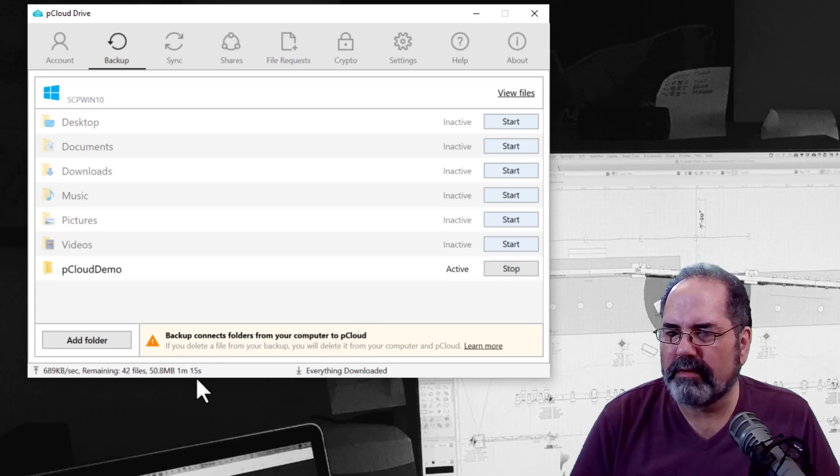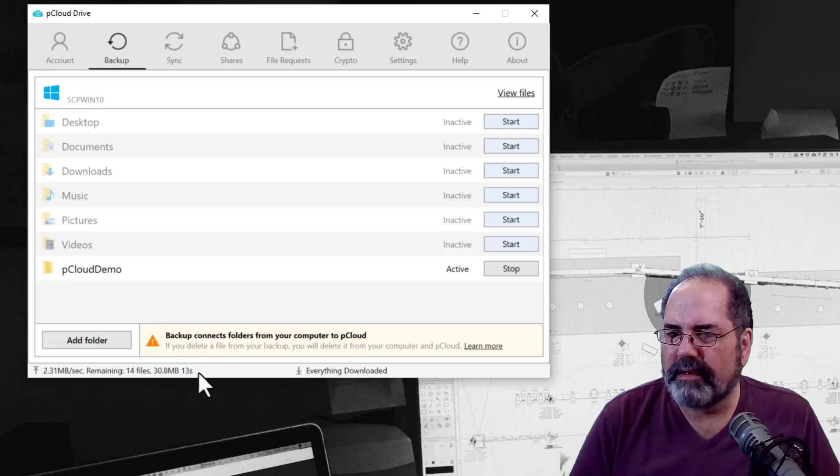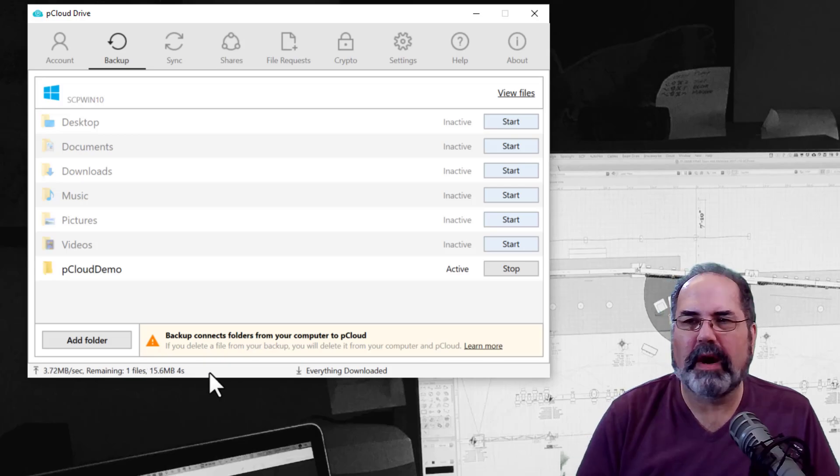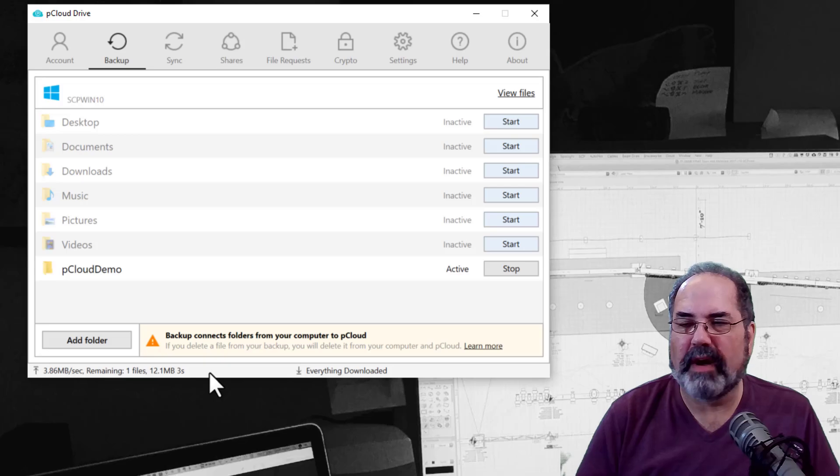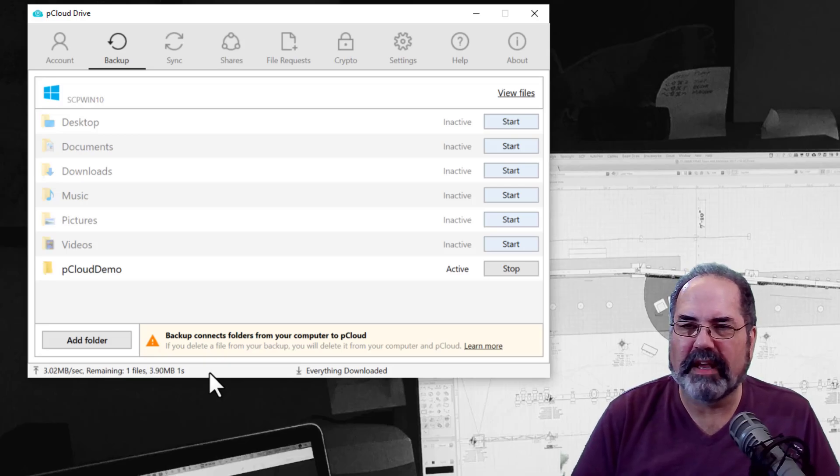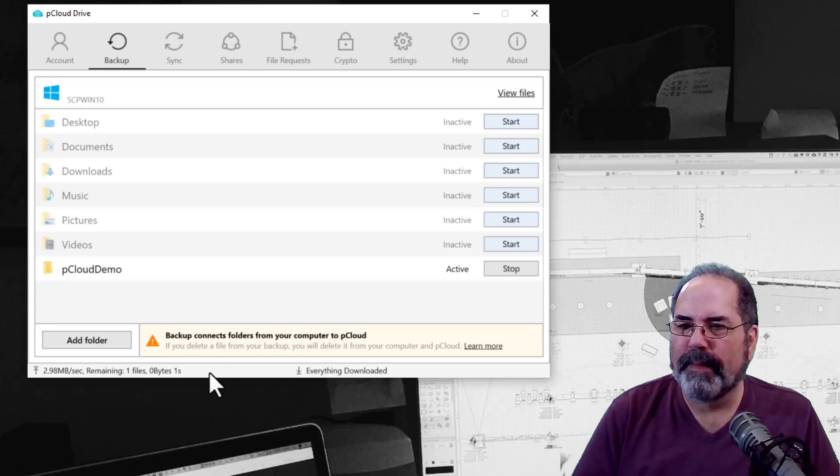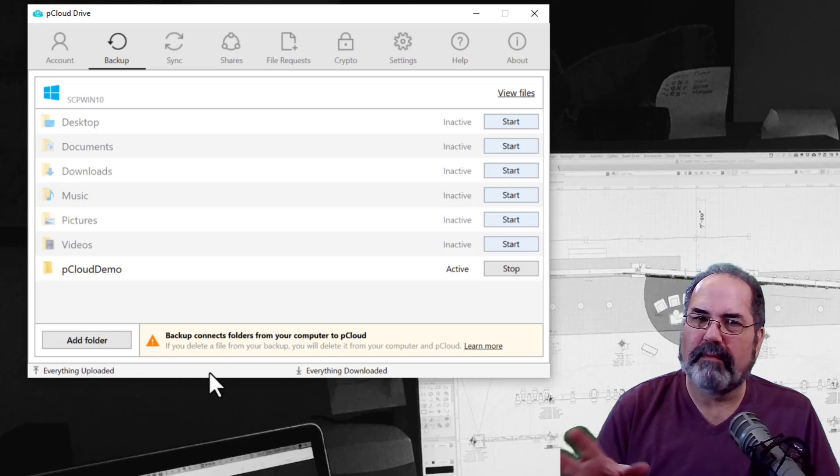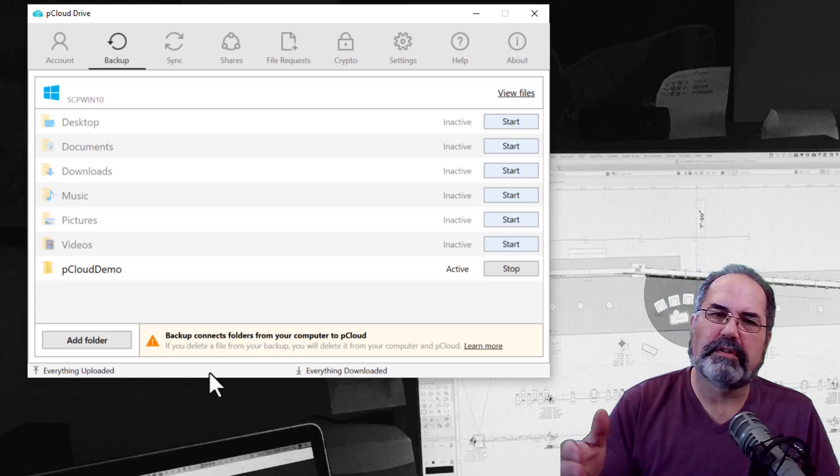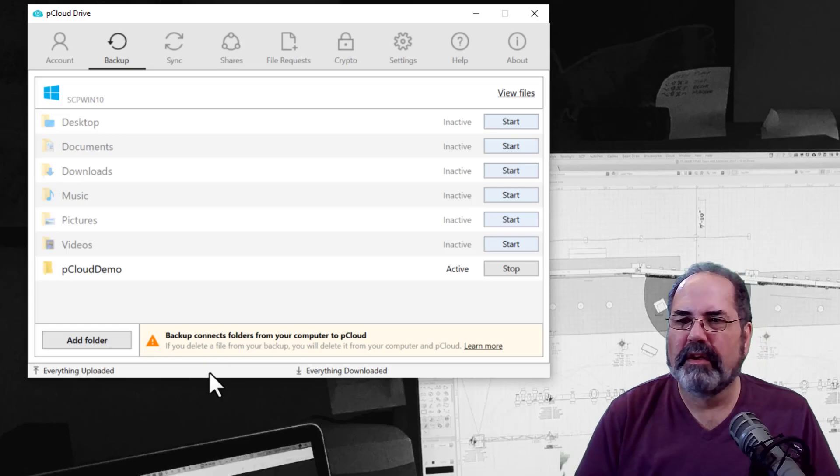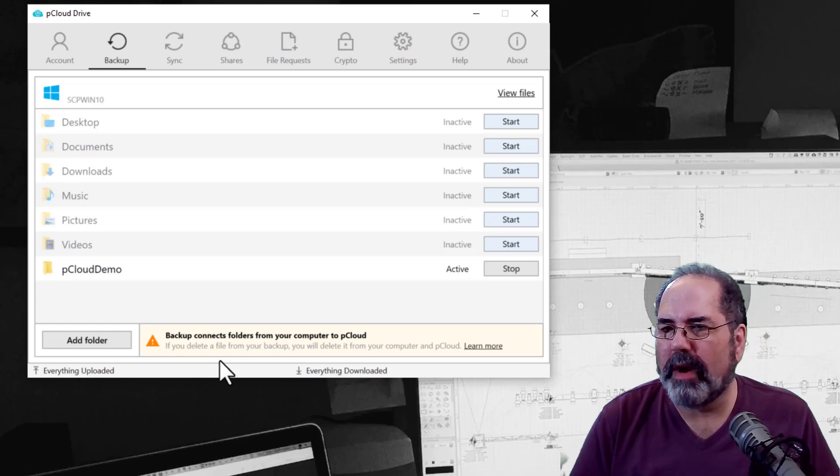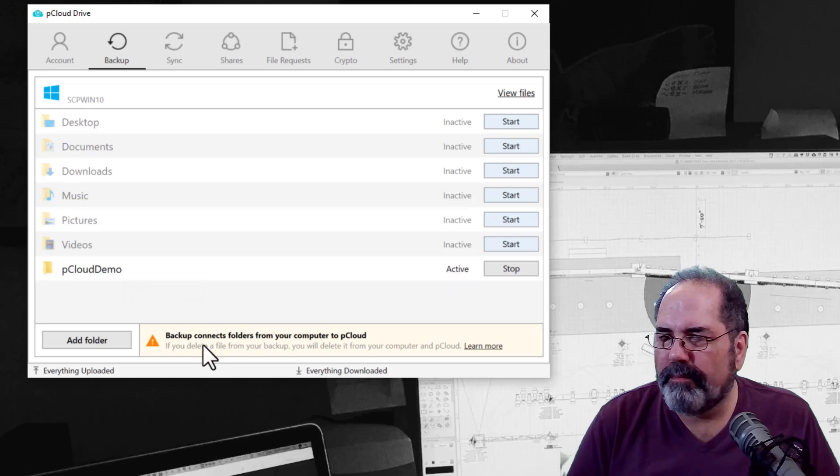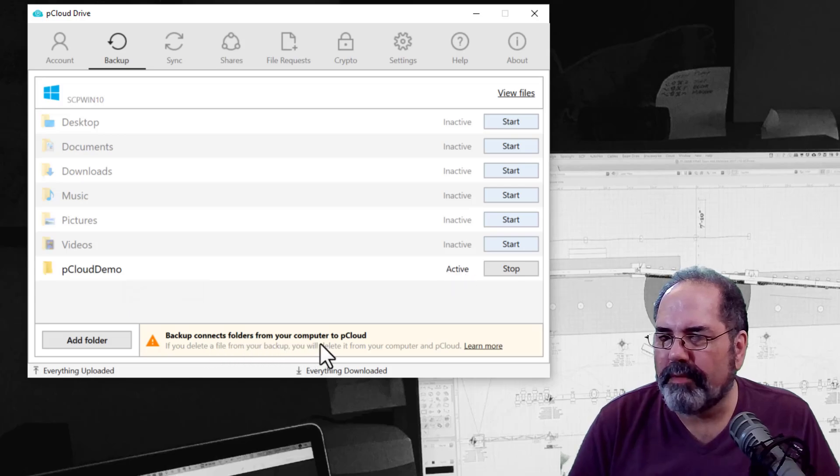And it's not a lot in the folder because it will take a while to upload files depending on your internet speed. Now I have a gigabit speed because I have fiber. But your upload speed is probably, most people's upload speed is slower than their download speed. So it may take a while to get further up. So here's the folder. Backup connects folder from your computer to pCloud.